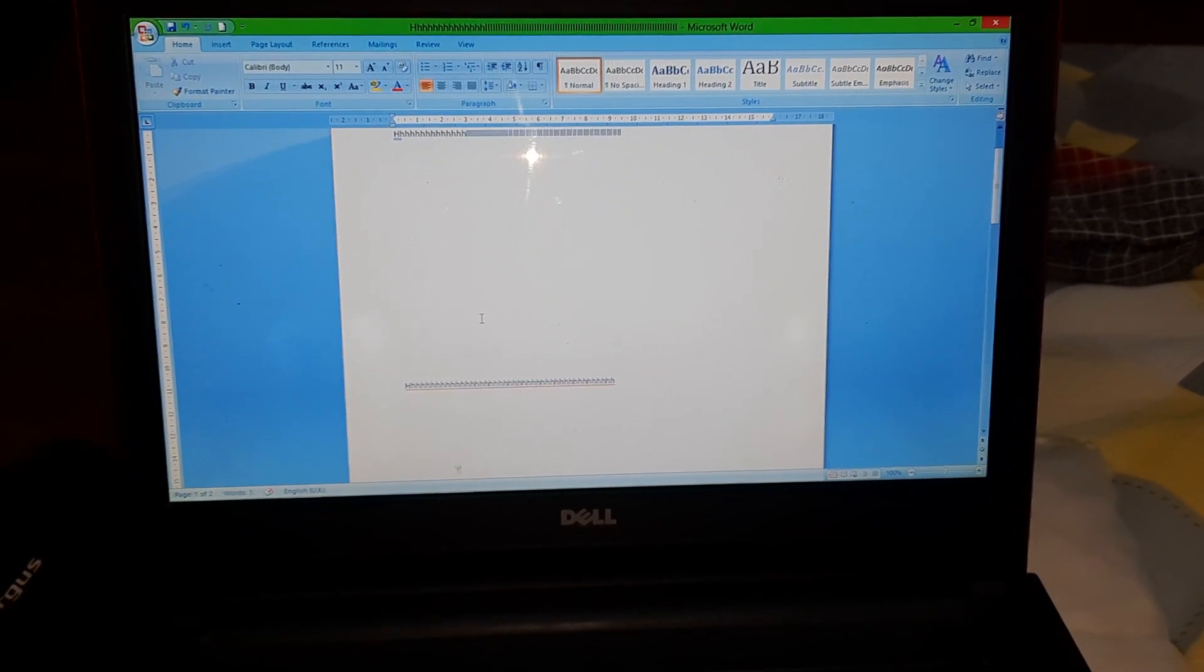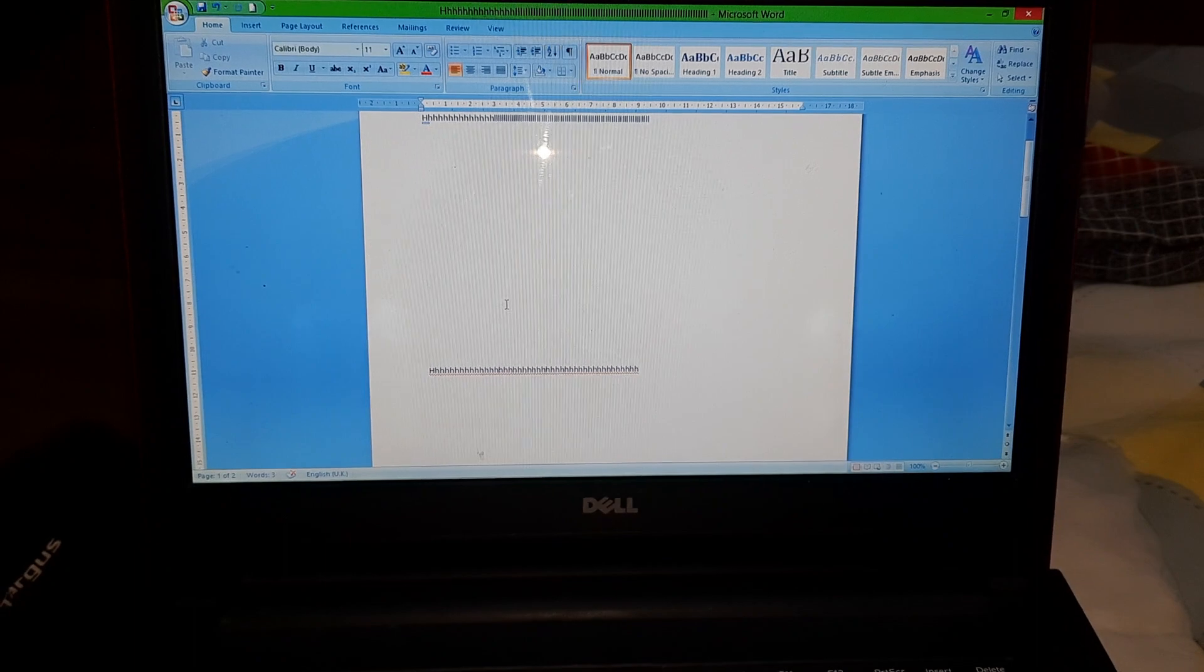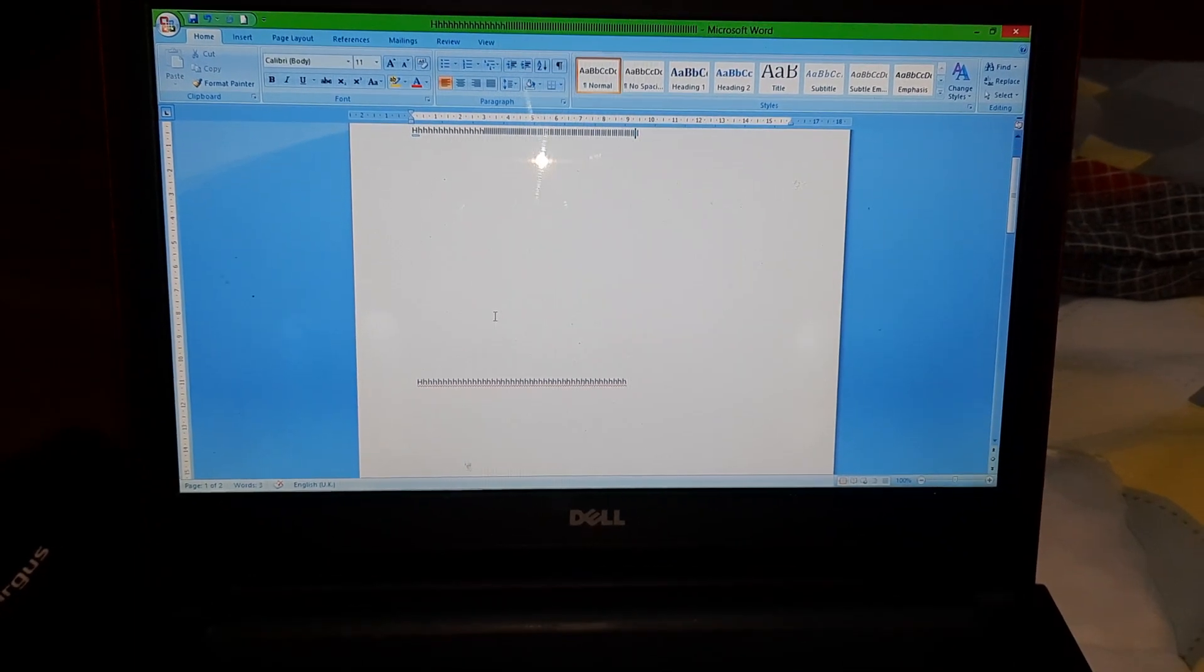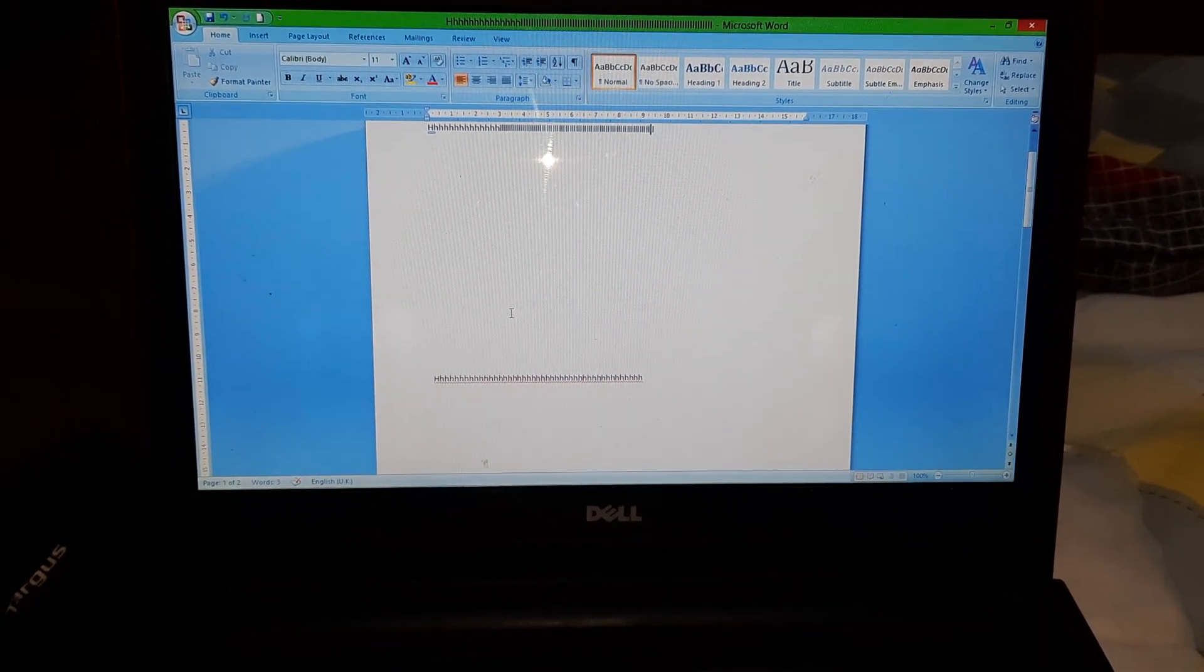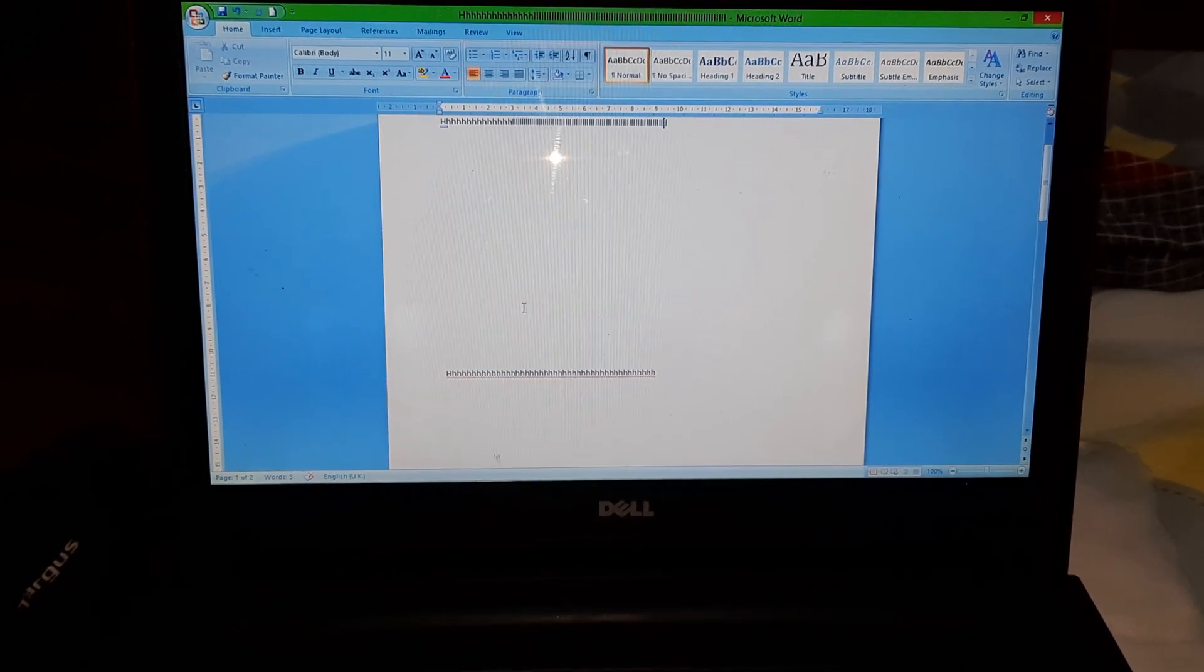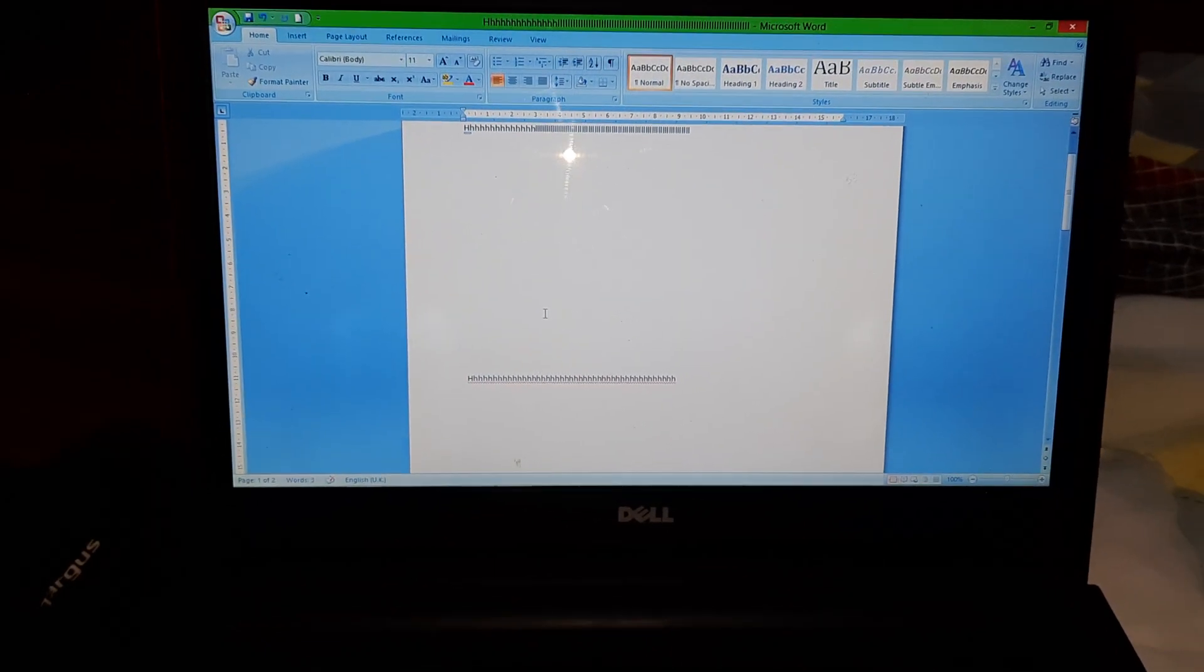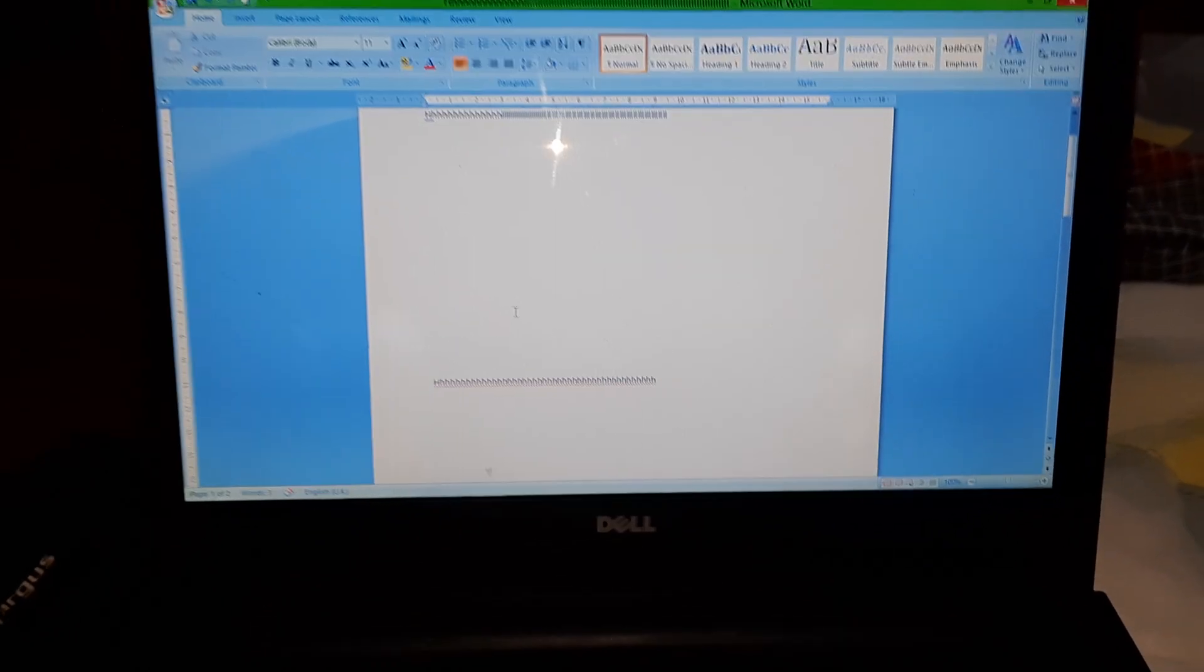Hello friends, today I will teach you how to print both sides on a Canon Pixma G3420. You can say this is duplex printing. So I have one document here, I'll open this document and show you.